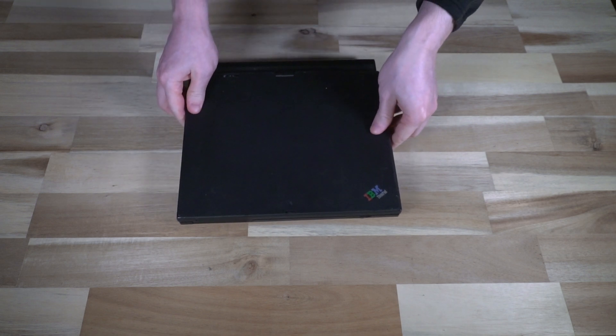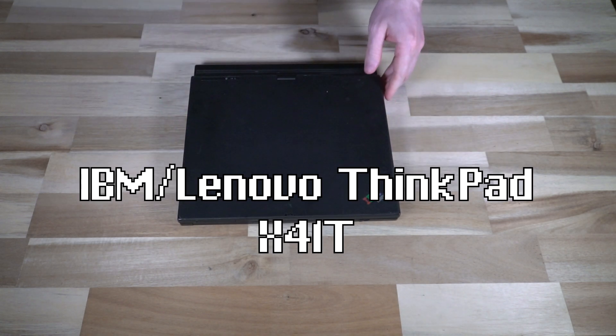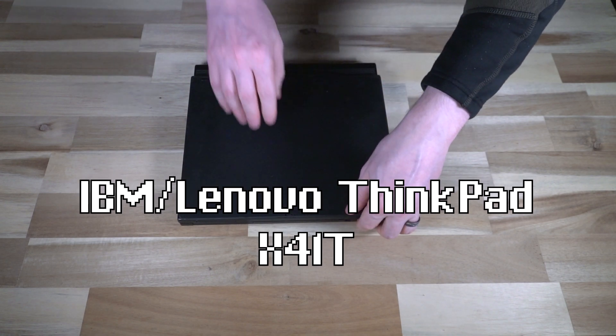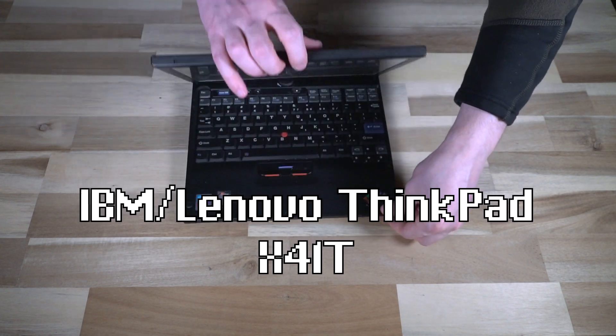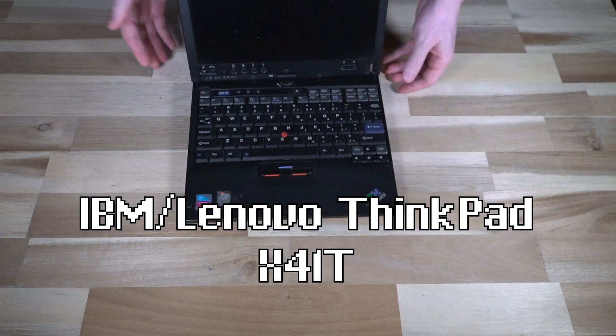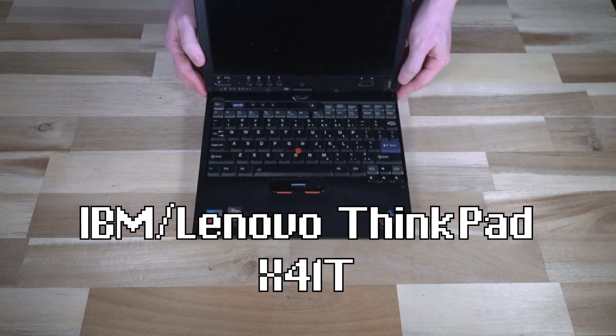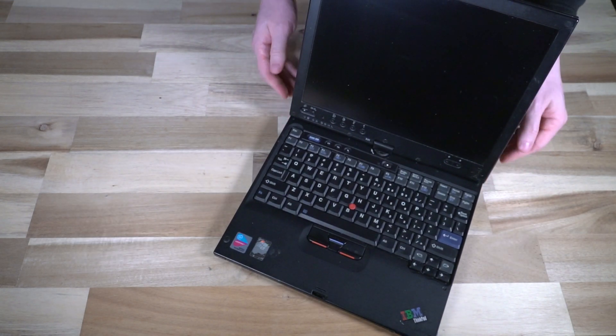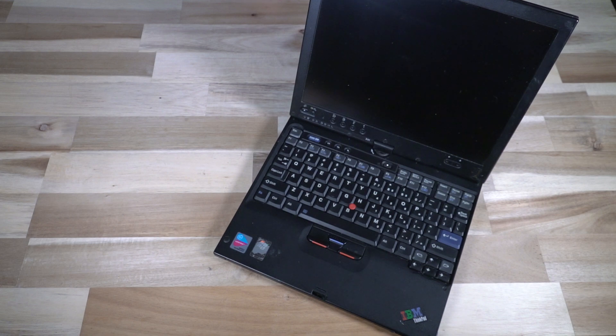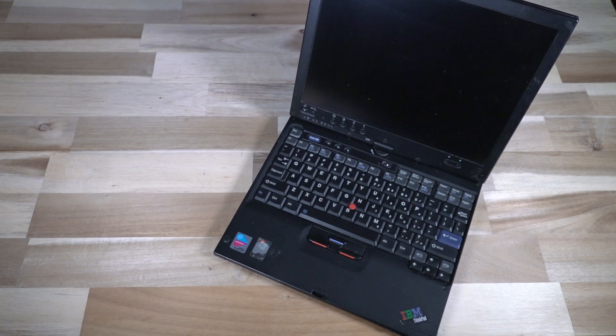This is the ThinkPad X41T, and this would have the distinction of essentially being the first tablet computer that would bear the ThinkPad name for a good long while. There had been previous ones, but nothing quite like this.